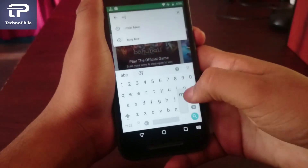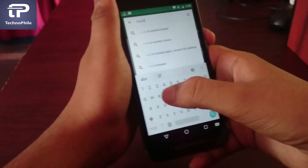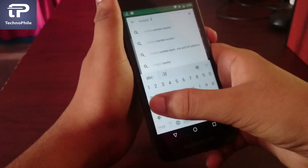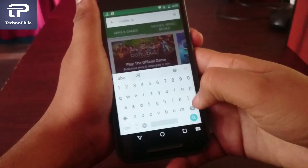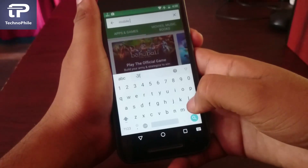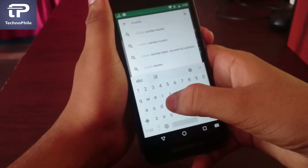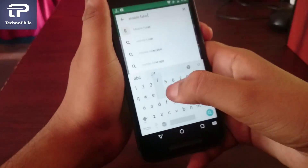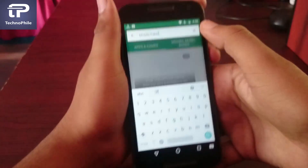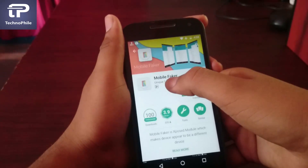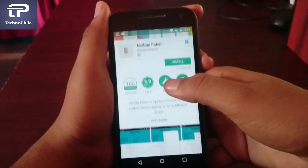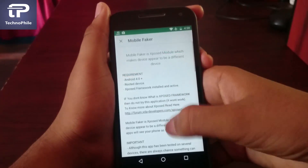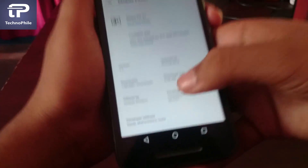First, install Mobile Faker from the Play Store. Make sure the app is offered by Unique Solution.